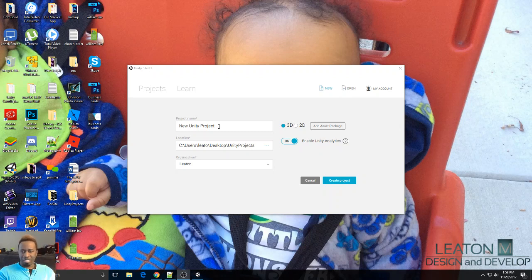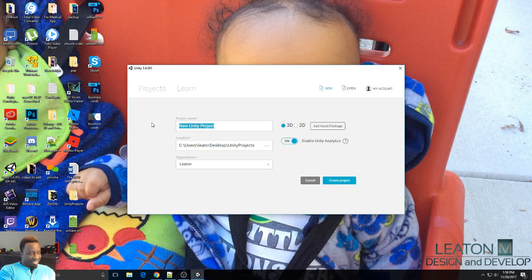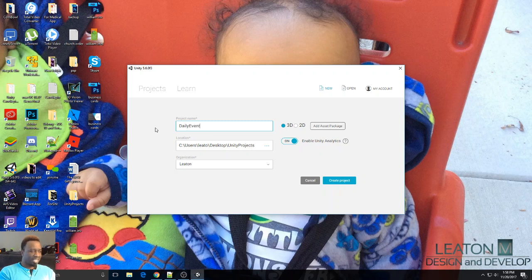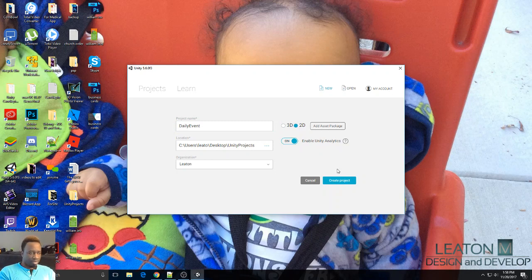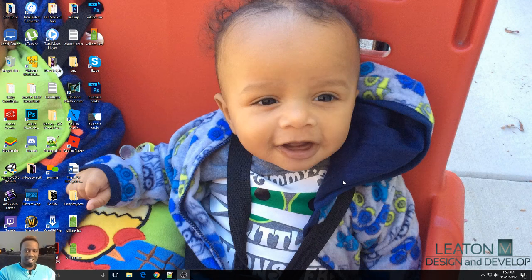I already have this Unity project window open and I'm about to create a new project. For this example we're just gonna name this one 'Daily Event.' I really won't need any 3D elements right now, so we're gonna go ahead and click on 2D and create project.